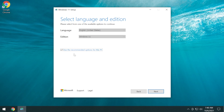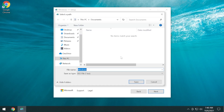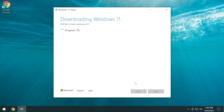Accept the terms. I will use the recommended options for this PC, then click on next. From here I'm going to select an ISO file so we'll be able to download the ISO file on our computer. I'm going to select it to be downloaded on my desktop, then click on save and the downloading process will start. Windows 11 will be downloaded within minutes.